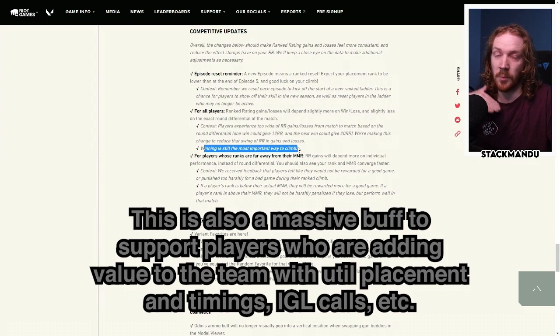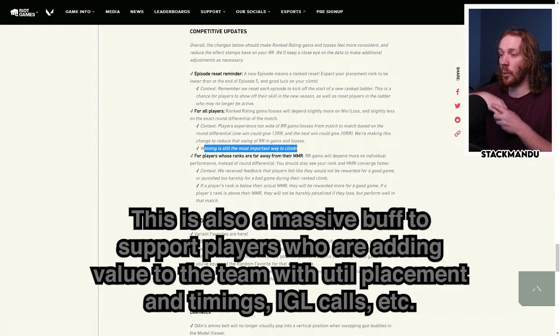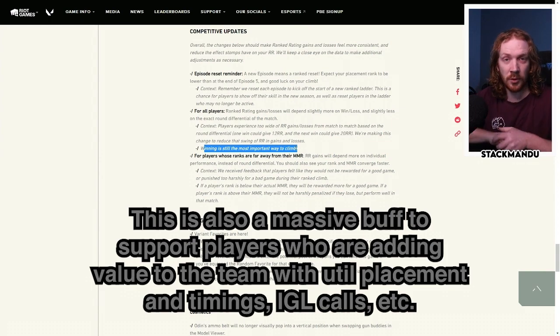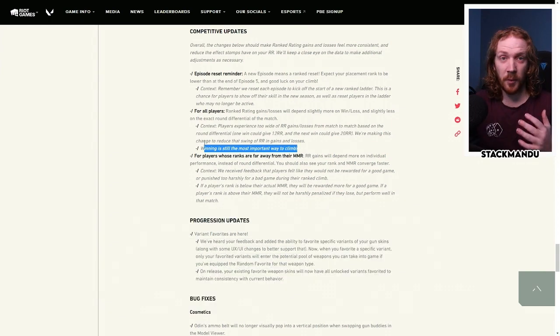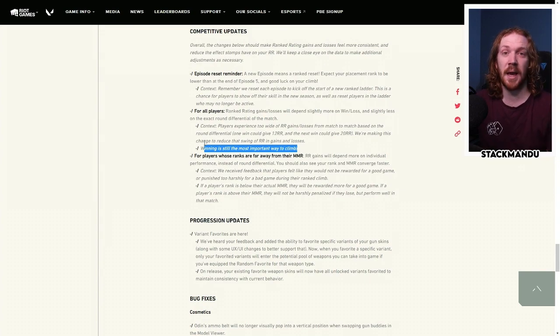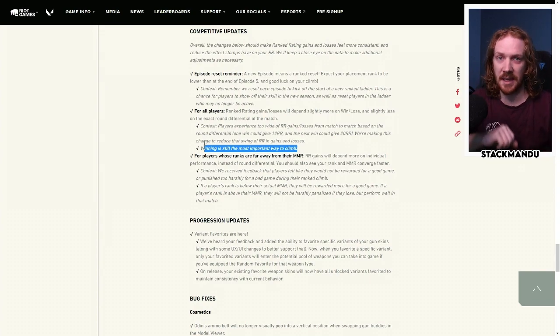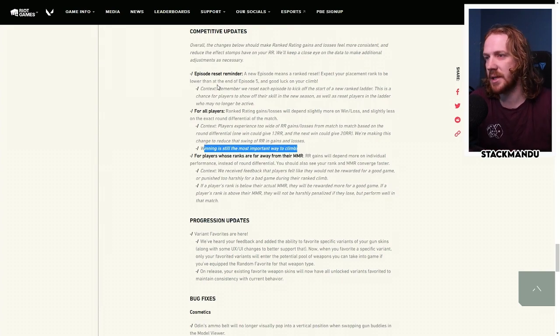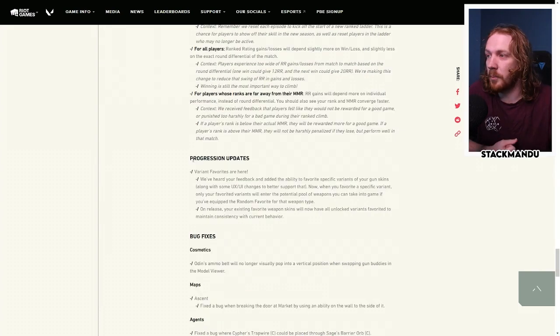Winning is still the most important way to climb. As long as you are winning more than you're losing, you will be climbing. Your performance will still impact your RR gain loss, but the round differential is going to have less of an impact, which I think overall is a good change. As long as you get the win, you should be rewarded for that.